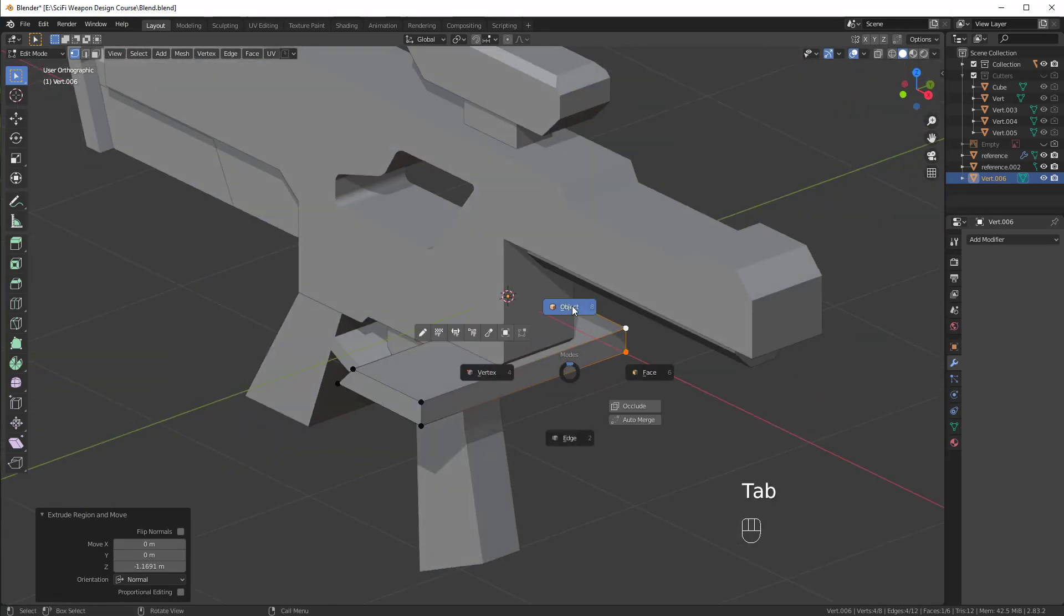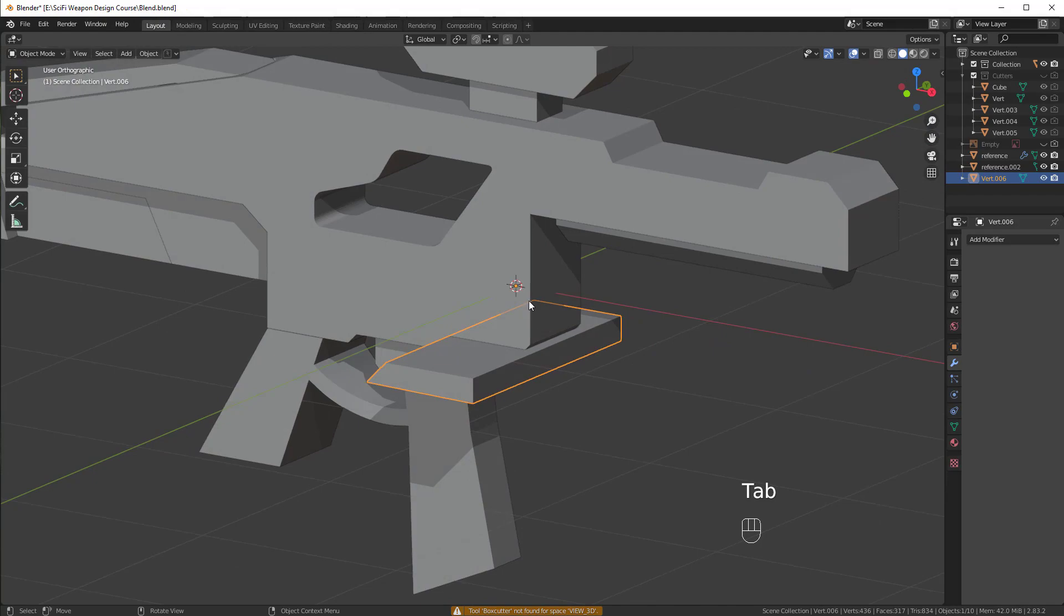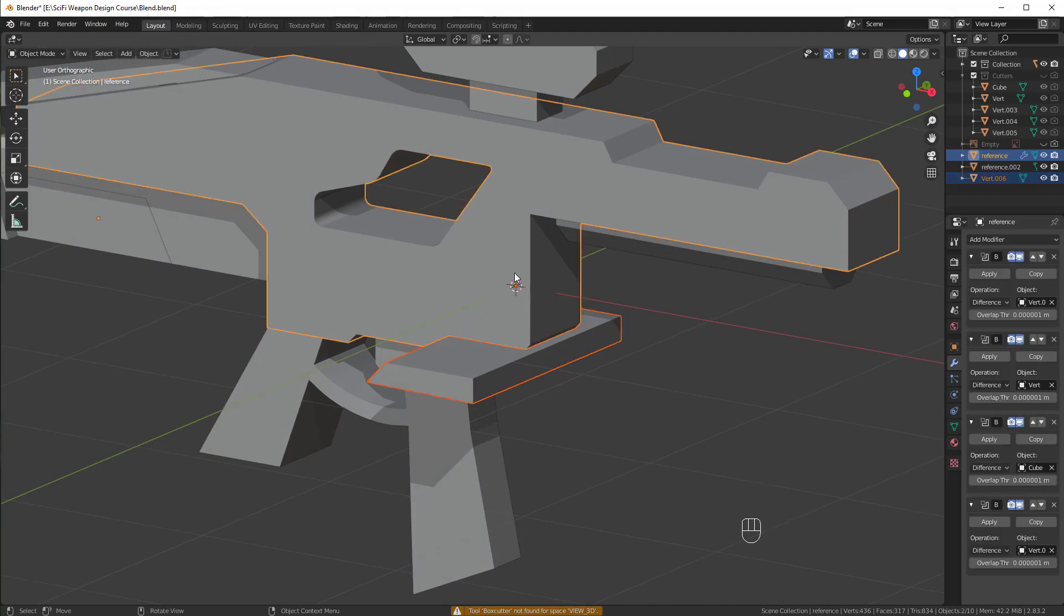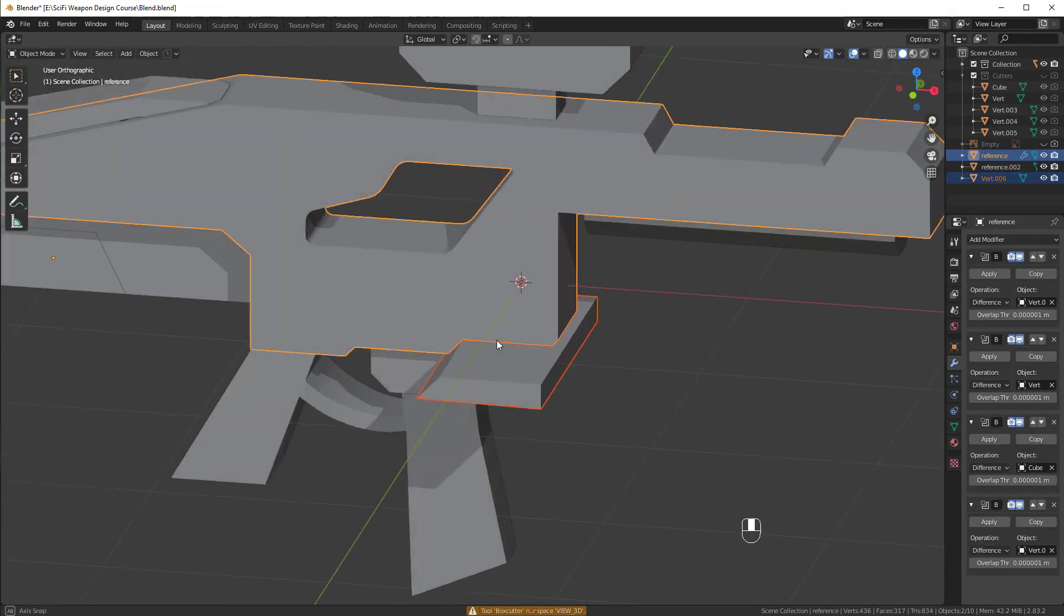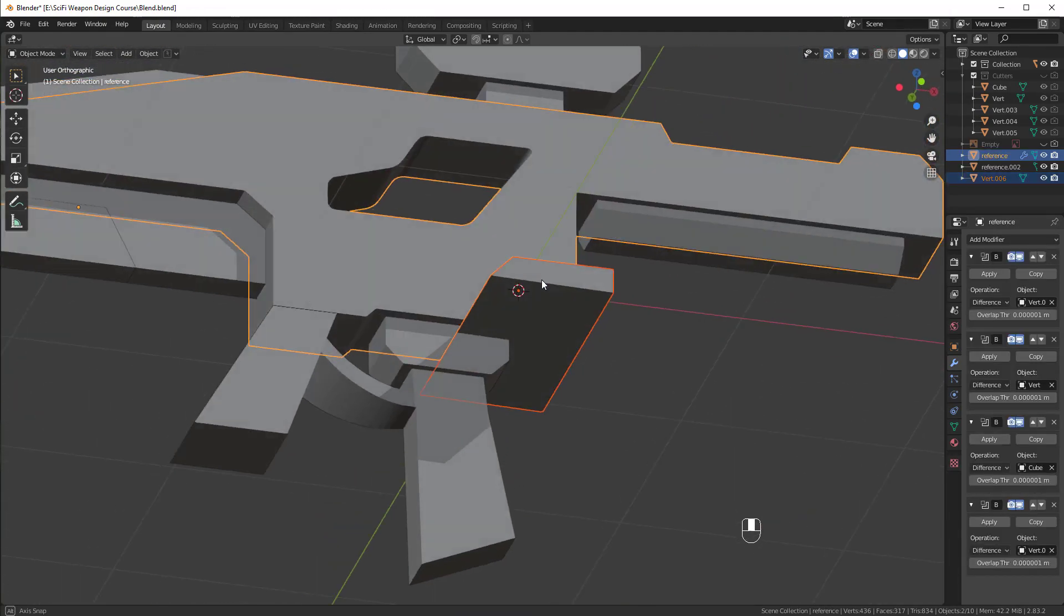And then, of course, tab into object mode, shift select the weapon. This time I'm going to use, I think, a slice.